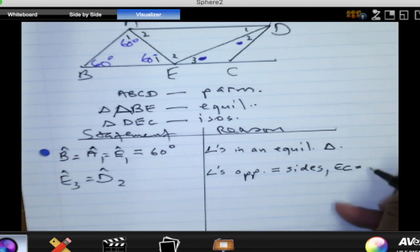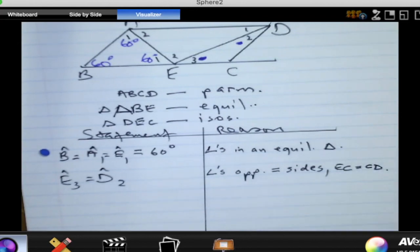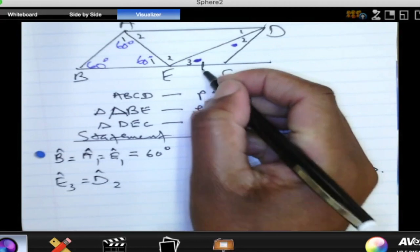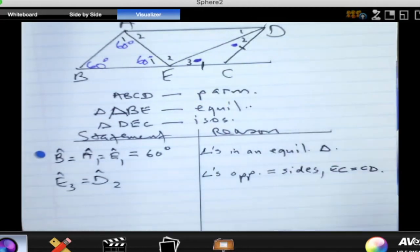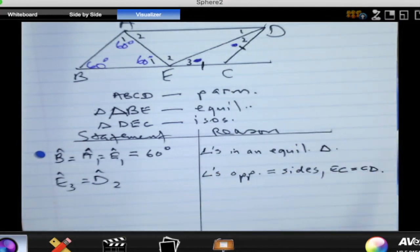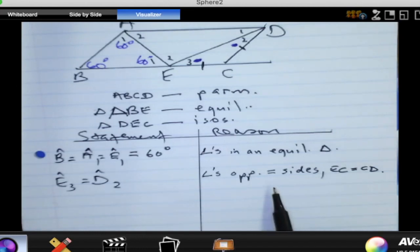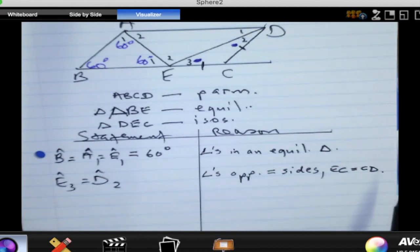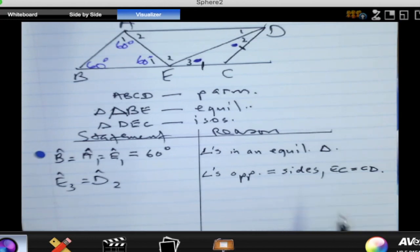EC is equal to CD. We are told that triangle DEC is isosceles, so EC should be equal to DC. These two angles are called base angles of that isosceles triangle. I prefer to call them angles opposite equal sides, and I go on to name the equal sides. Those are angles opposite equal sides, therefore they are equal.